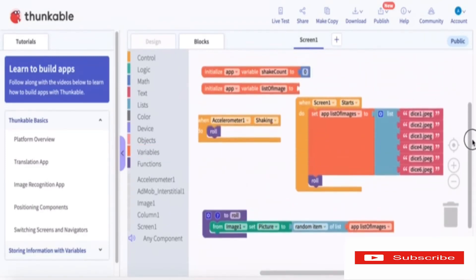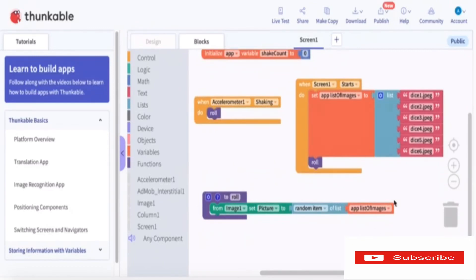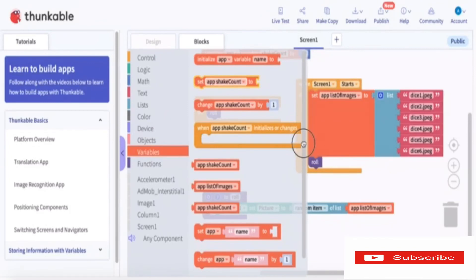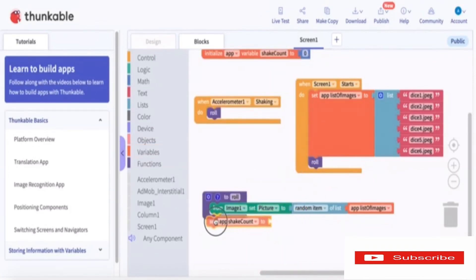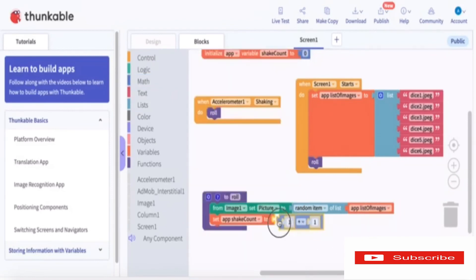Now we go to the top and delete the duplicate listOfImages — you can see there's no error because there were two of them. Then we set app shakeCount to app shakeCount plus one. From the math blocks, it's app shakeCount plus one.